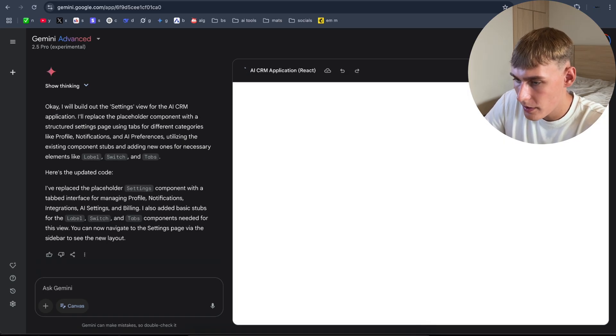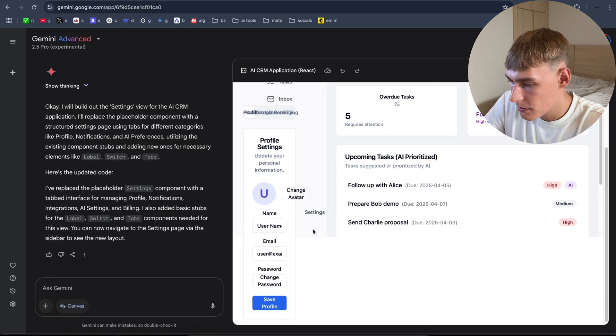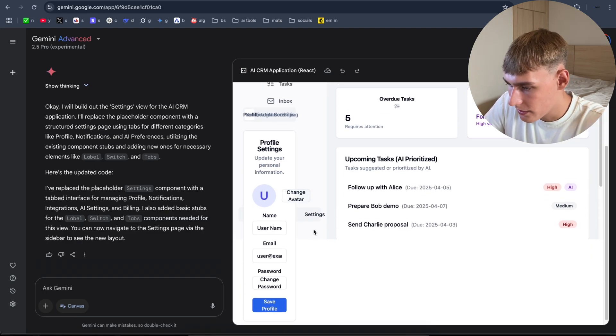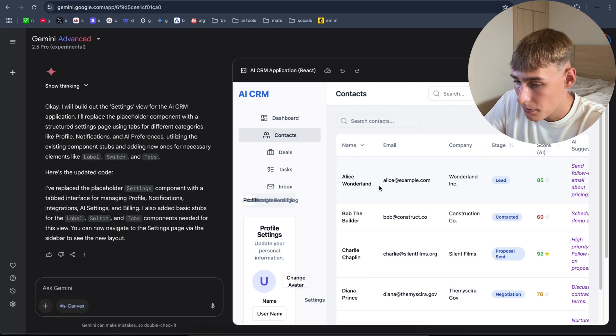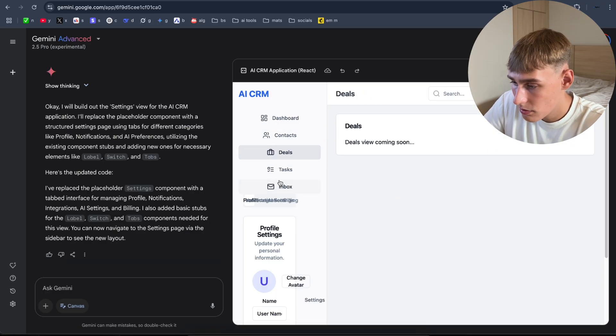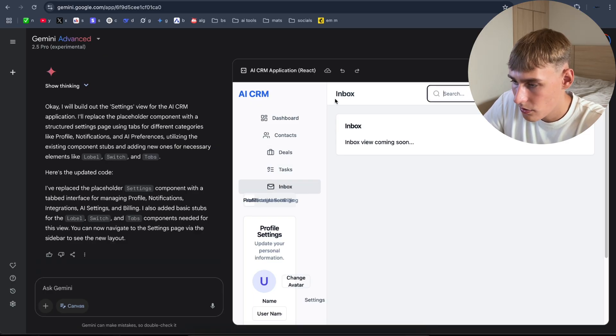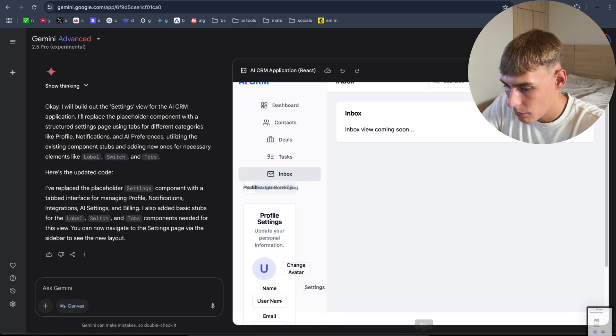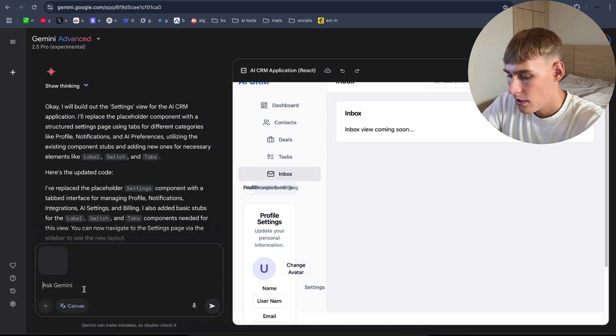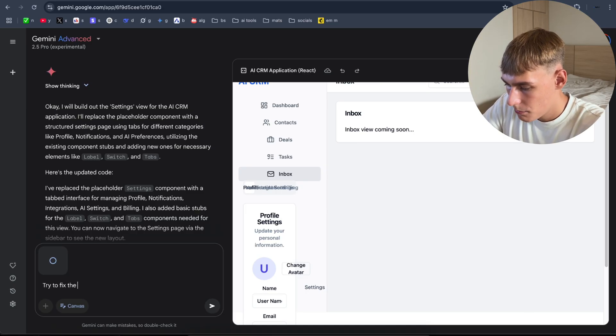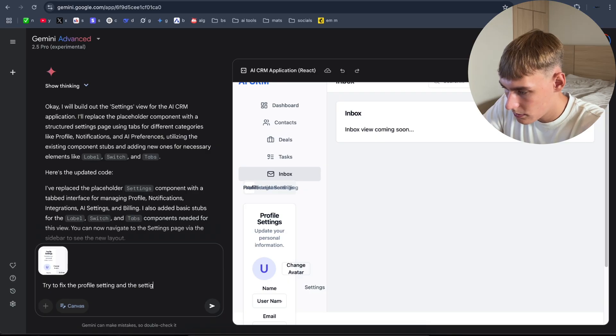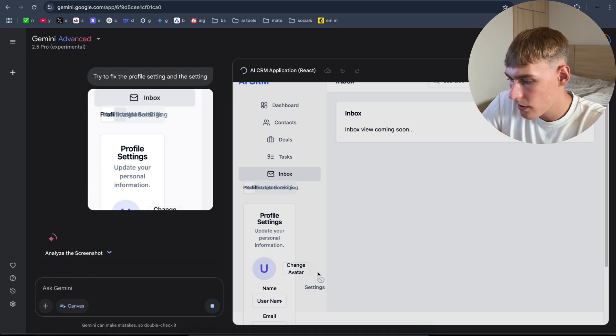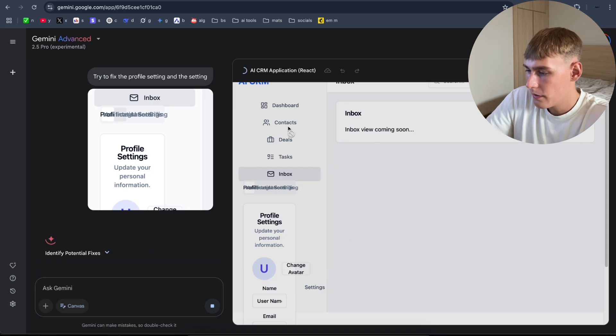It's refreshing the page. It's pretty bogged. I don't know why. Let's go on. Contact. As you can see, it looks pretty good. Deals coming soon, tasks. This does not work. Now let's try to fix it with screenshots. I'm gonna take a screenshot here. Try to fix the profile settings and the settings. I don't know why does it look like this, but let's try to fix it. Identifying potential fixes. And while it's starting, quickly hit that subscribe button and like this video as well. As you can see, it's analyzed our screenshots. It's refreshing. I hope it's fixed the issue now. Already it looks better, to be honest.